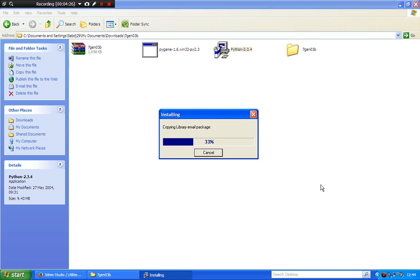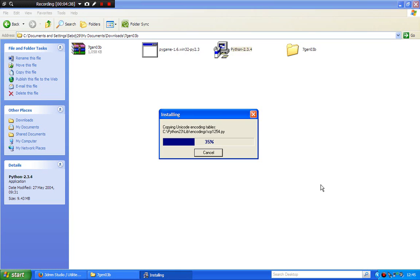So now it's installing again. Do not touch anything — just let it do its thing. Let the computer do it for you. I know it may take forever, but it's going to install it all.